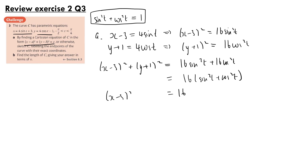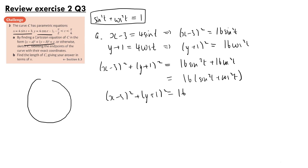Since sine squared t plus cos squared t equals 1, we get (x minus 3) squared plus (y plus 1) squared equals 16. This is the equation in the form required. On the graph, this is a circle with centre (3, minus 1) and radius 4.